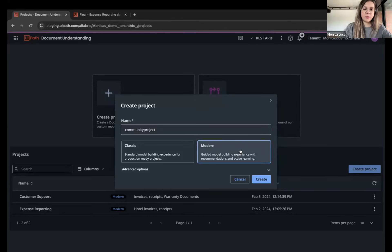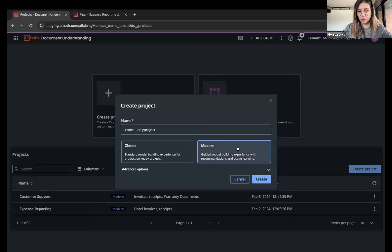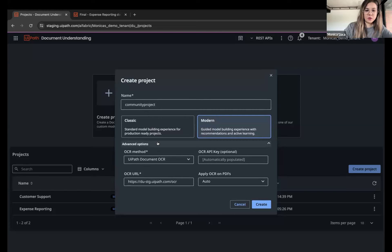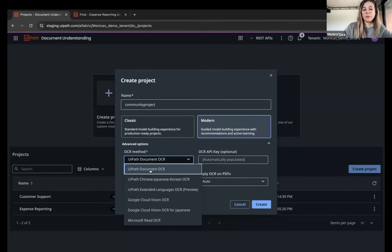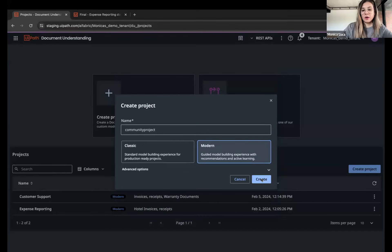The Classic experience contains standard functionality like one-click ML, Forms AI, and importing packages from AI Center. The Modern experience is the newest guided experience, though it currently has some feature differences from Classic. The plan is to close the gap by end of year. Advanced options allow choosing the OCR method — the UiPath Document OCR is recommended as default for Latin languages, while UiPath Extended Languages OCR is available for other cases.